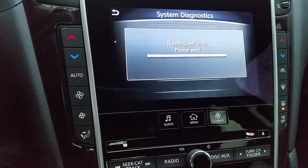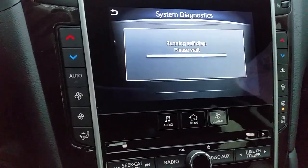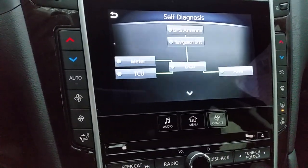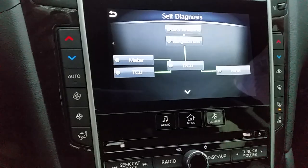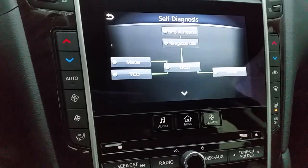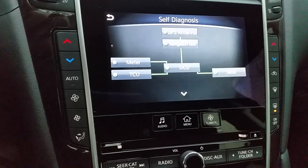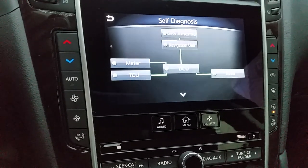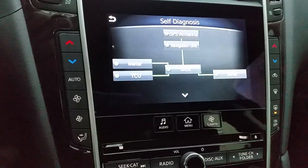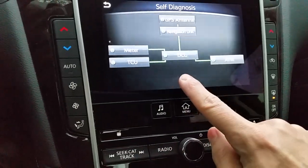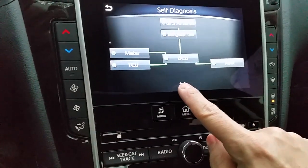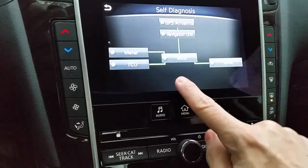That takes you to the system diagnostics menu. When you run this self-diagnostics, it shows you green circles next to each component and green arrows, meaning it's connected correctly. There's also a second page if you scroll down.